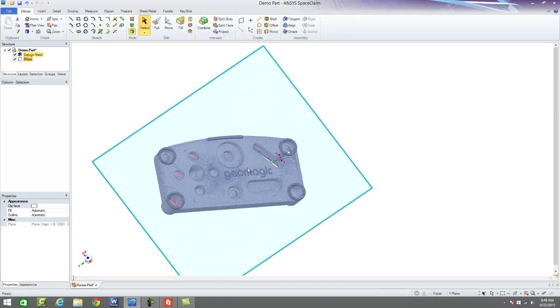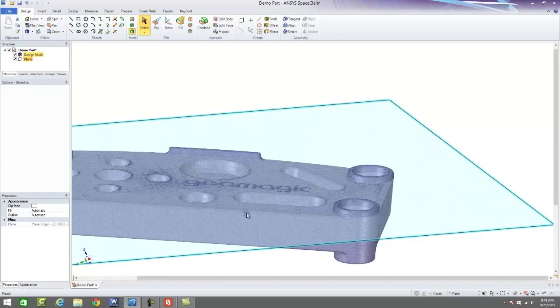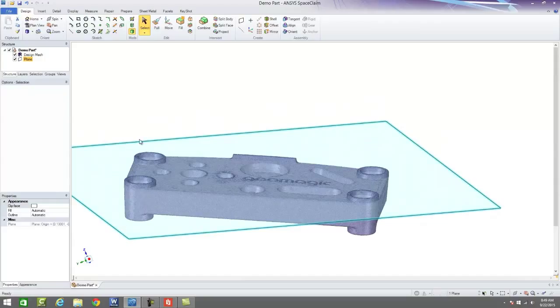So we can simply come in, identify the top surface of this model, and now we have a reference plane.